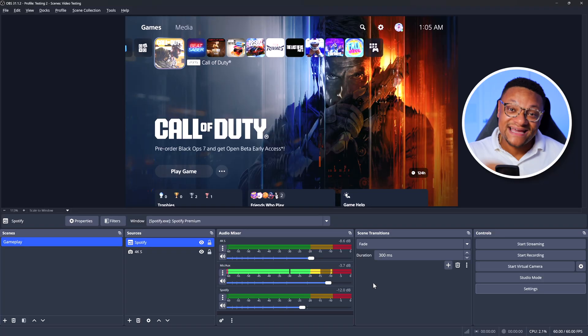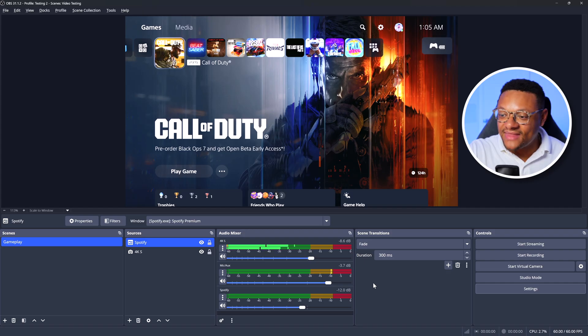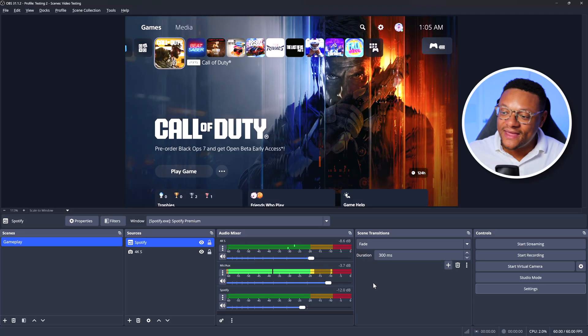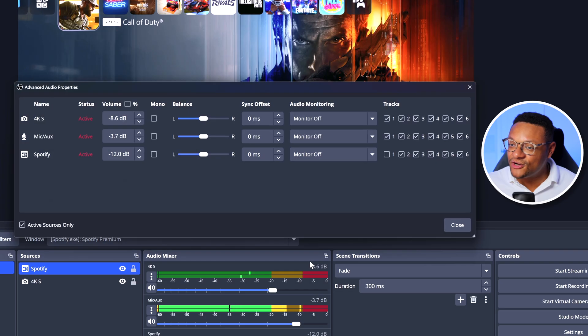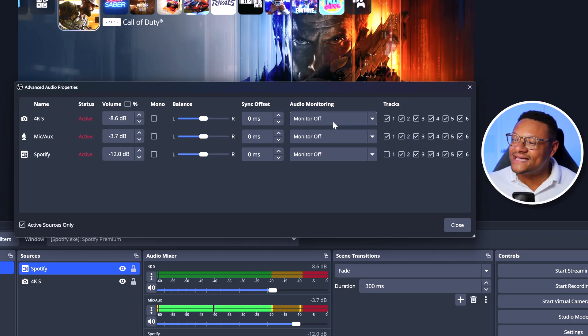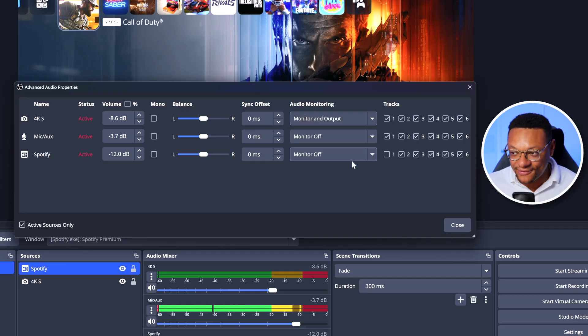The next audio trick is listening to your gameplay audio from the computer. Try having your audio go over HDMI — that's how my setup is currently running. The beauty of this is that I can hear my gameplay audio while also hearing alerts, Discord chat, and Spotify all at the same time. To do that, go back to Advanced Audio Properties. For the Elgato 4K S capture card with game audio coming over HDMI, set the audio monitoring to Monitor and Output. That way it's still being recorded for the stream or video, but you also get to hear it through headphones plugged into the computer. If you're not hearing your audio, double-check your OS-level audio settings to ensure audio is being routed to the correct location.